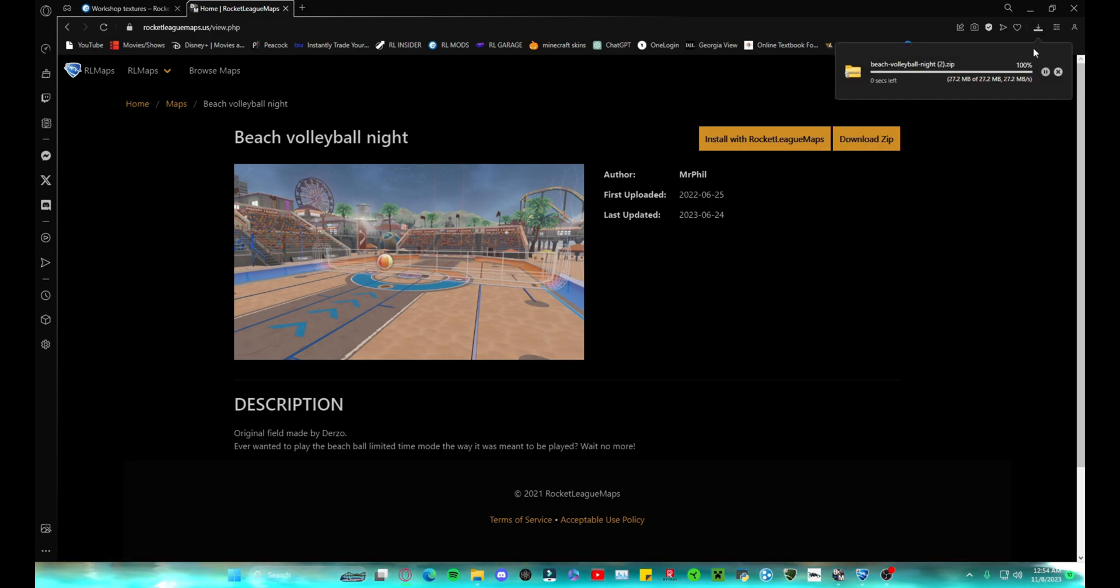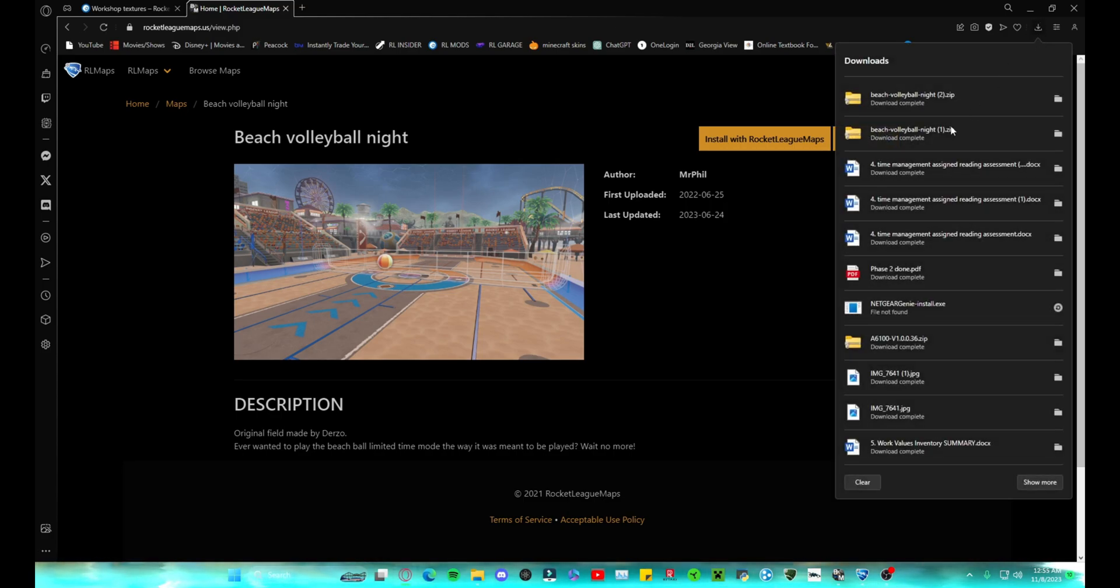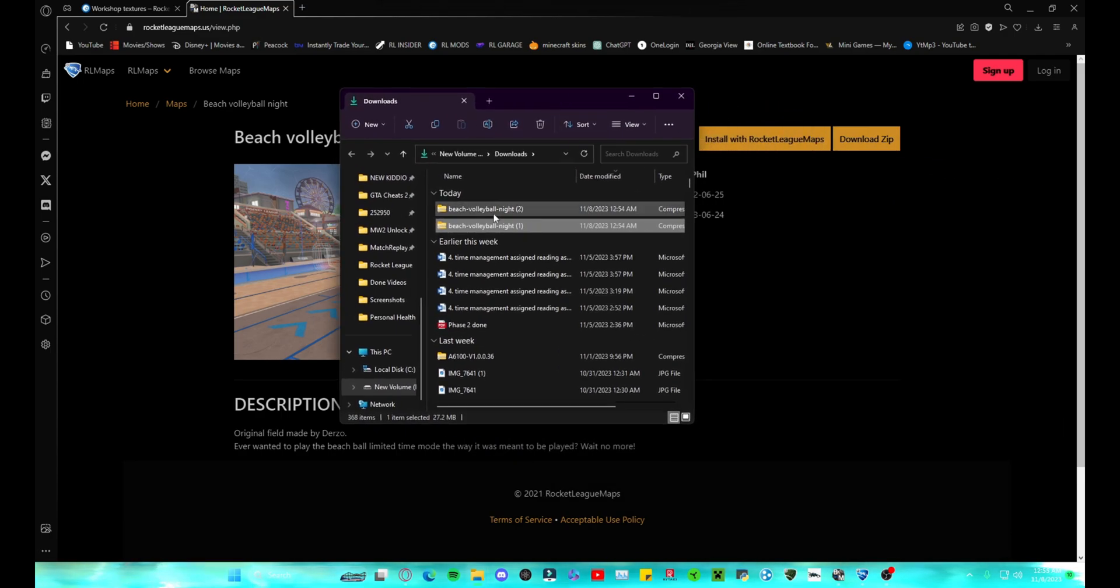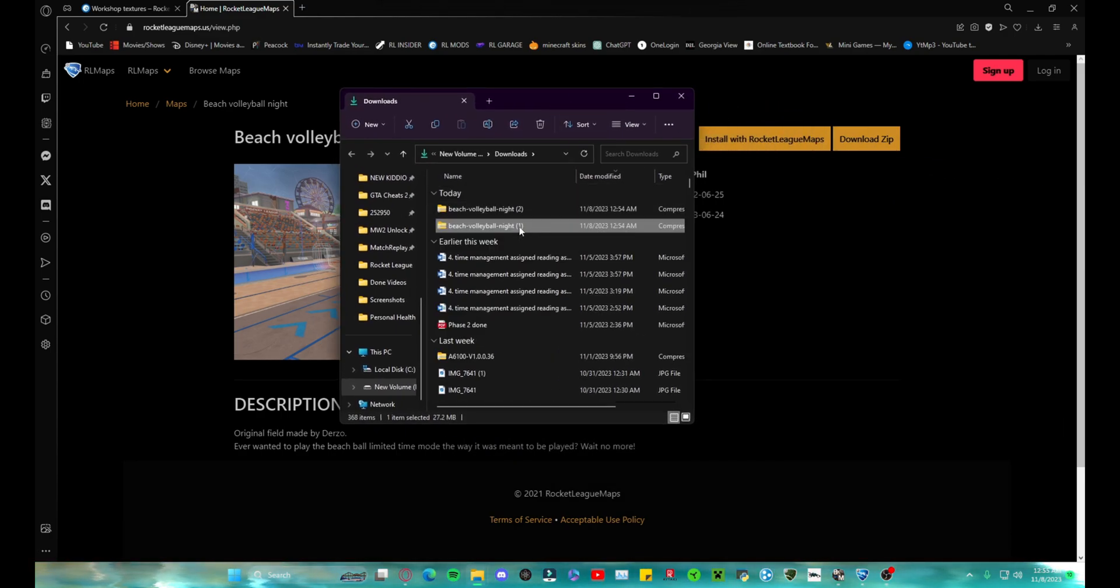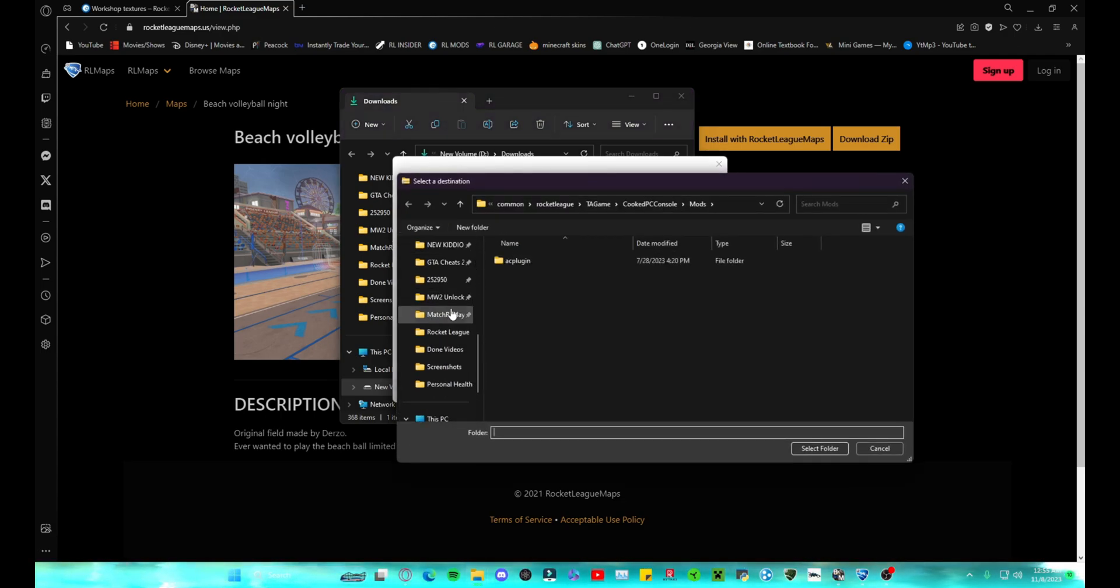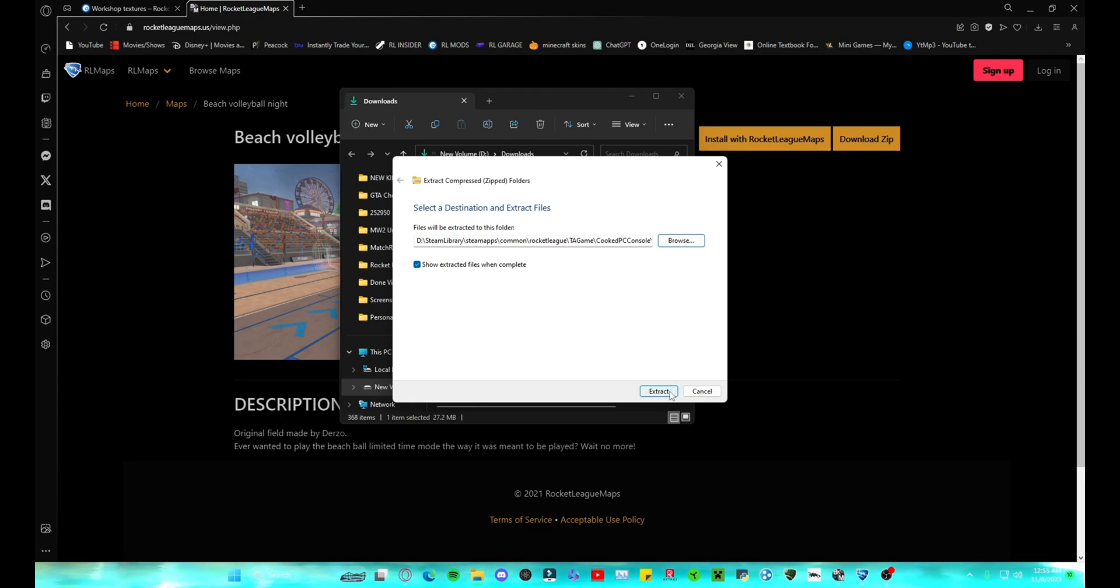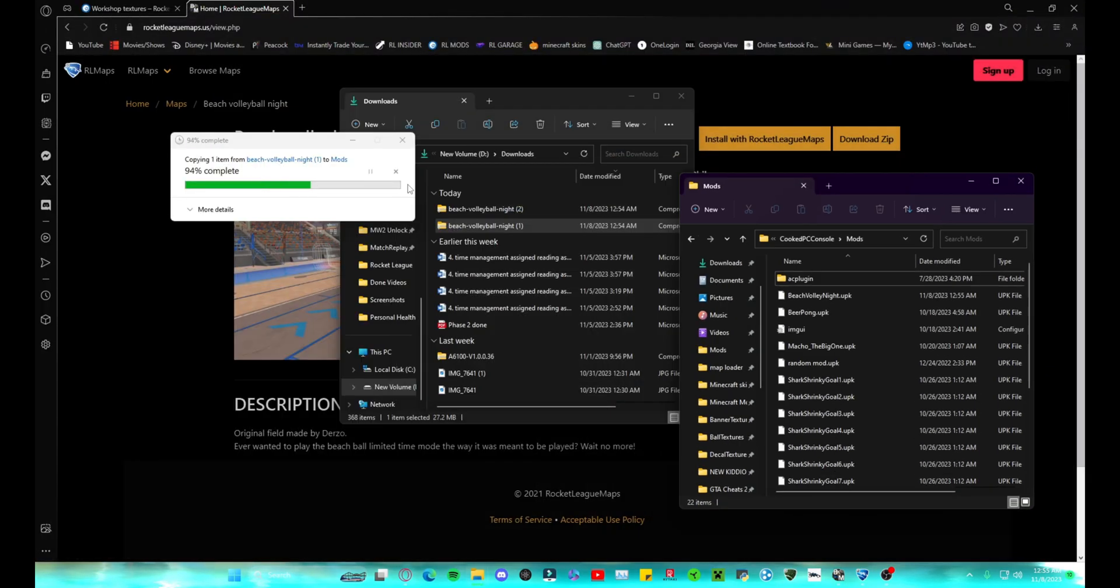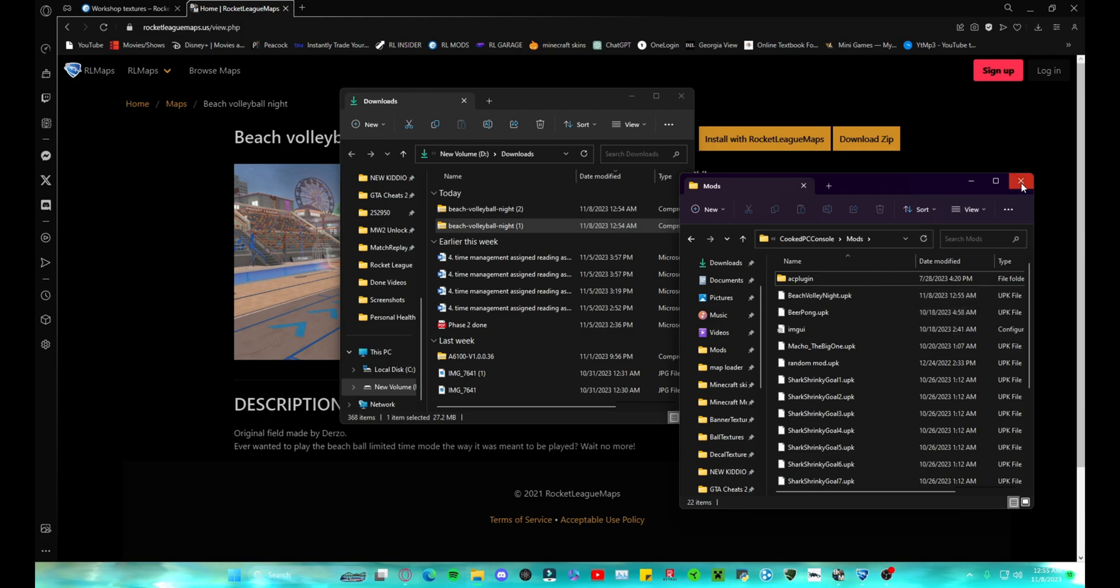You're going to go here, open this. Beach volleyball, you're going to right-click it, extract all, browse, and then you're going to want to go back to that folder, the mods folder that you made. I have it pinned just so it's easier for me to find. As you can see, it's the same thing: Rocket League, TAGame, CookedPCConsole, mods. You're going to select that folder, extract, and I already have it, so we're just going to replace it. As you'll see, it's right there, BeachVolleyballNight.upk.